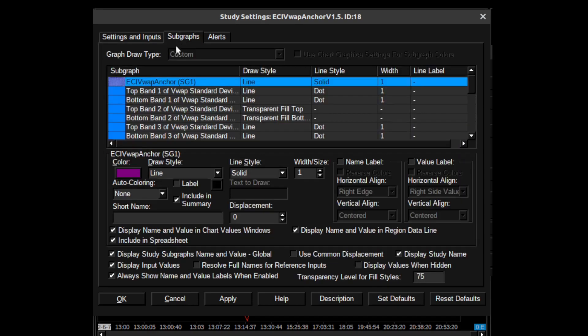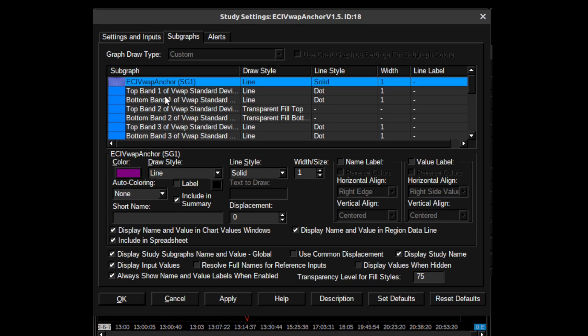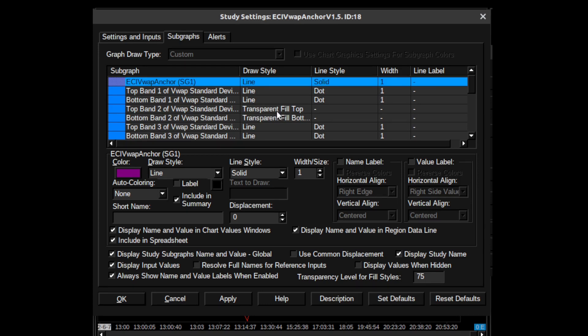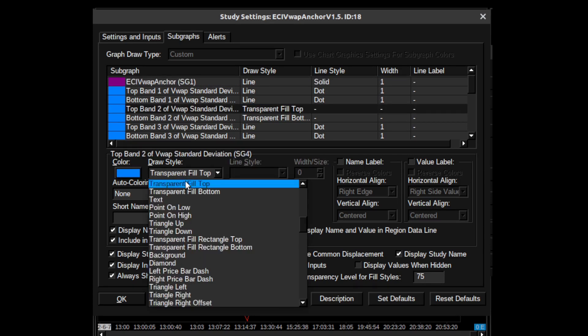You can go ahead and copy all these settings - I'm not going to go through every single one. The ECI Anchor for VWAP is line, the top band is line, bottom band is line.